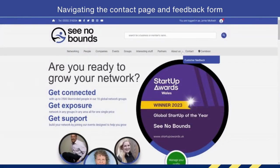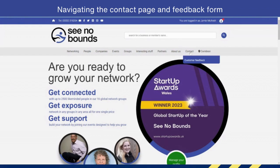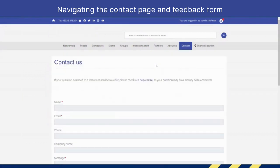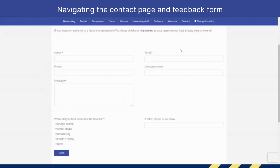In this video I'm going to talk to you about how you can contact us, and obviously you can do that through the contact page. When you go into the contact page itself you'll be able to fill out a standard form: name, email, phone number is optional and so is the company name.